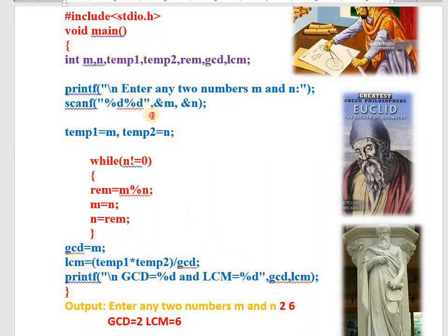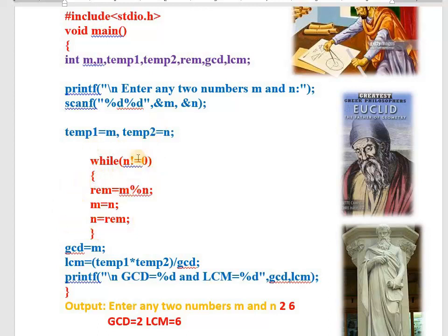How to write this program: hash include stdio.h, void main, then think about the variables — we need M and N for first and second number, two temporary variables to store M and N for future LCM calculation, remainder to store the remainder, GCD to store GCD, and LCM to store LCM. Read two numbers M and N, store them in temporary memories. Till second number becomes zero, perform the three operations. Once second number is zero, GCD equals M. Then LCM equals multiplication of the two originals divided by GCD. Print both. Give input trace and you will definitely get it.